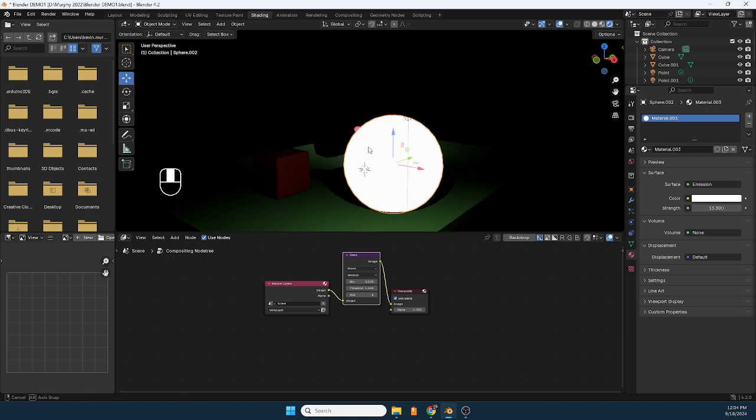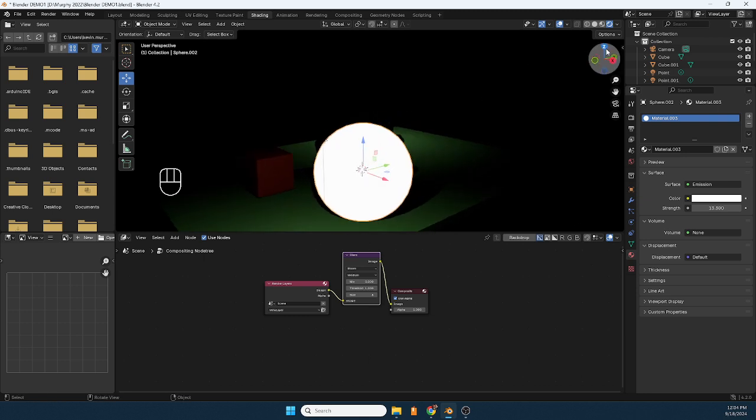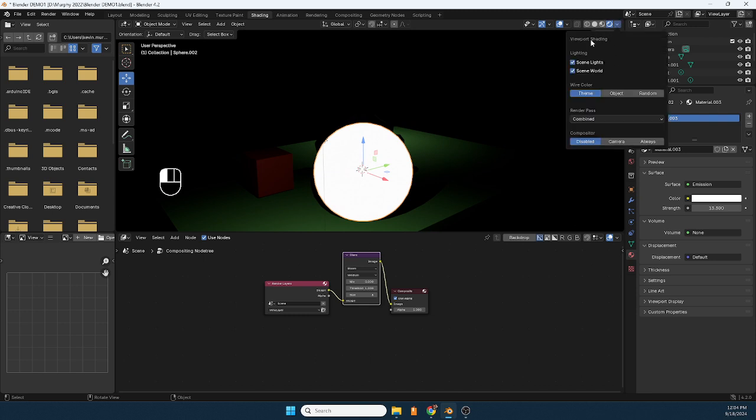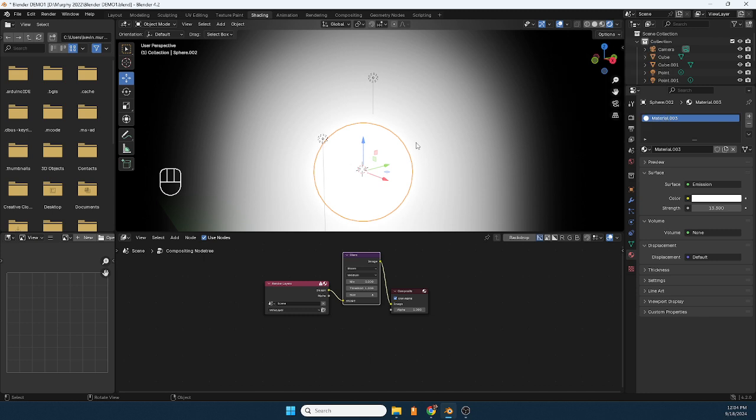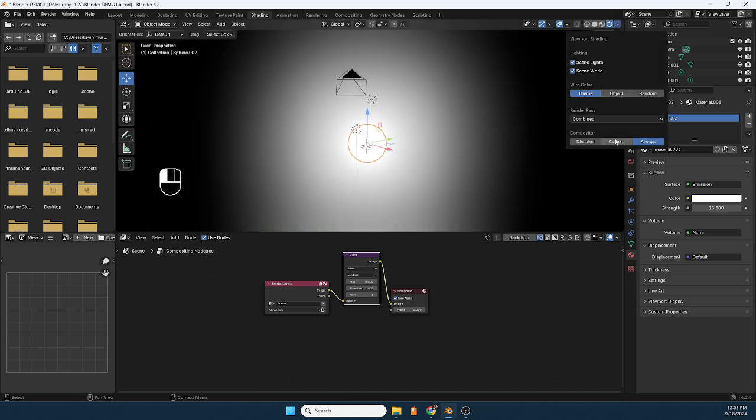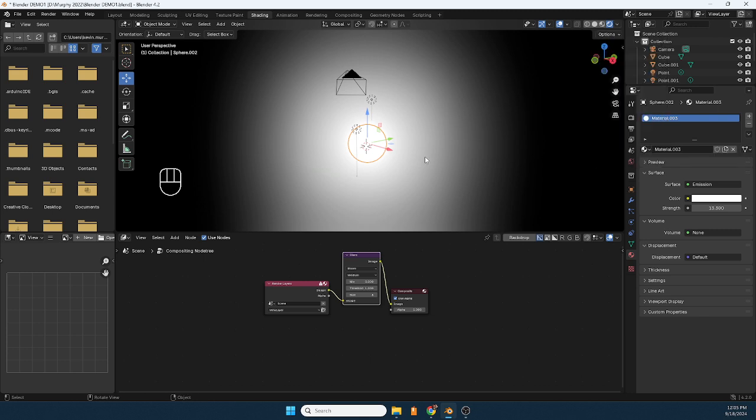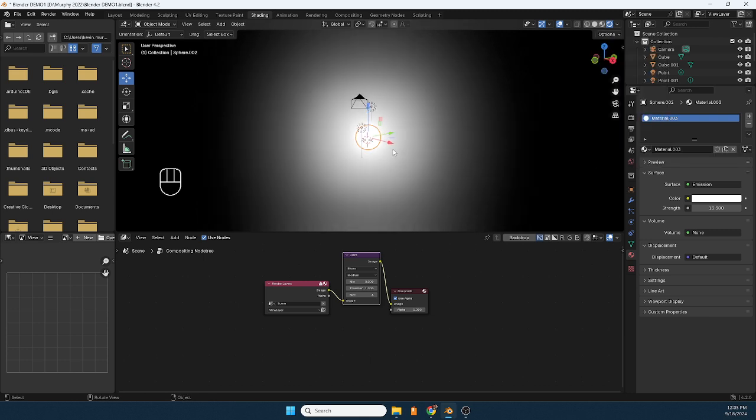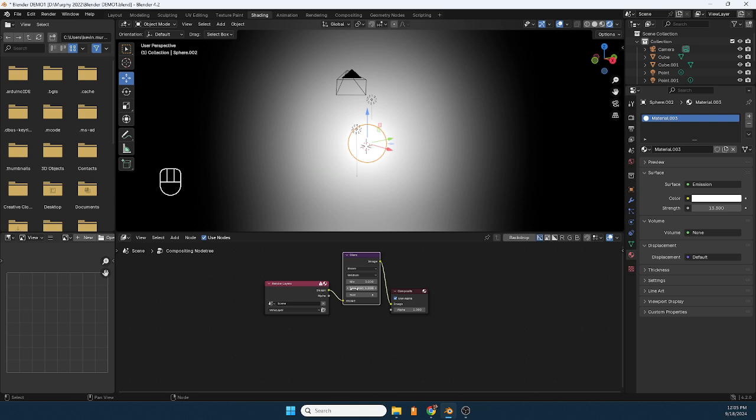Now it doesn't show yet. One more thing we have to do is come up here under the right side and do always. So that one more time, we're going to say compositor always, and what you get is this bloom.